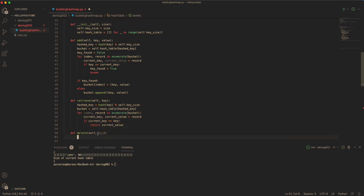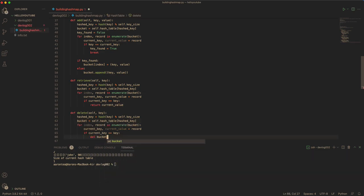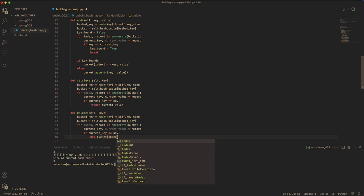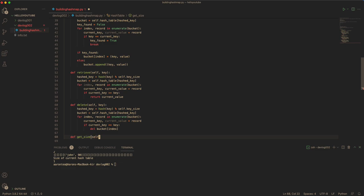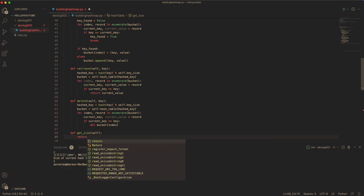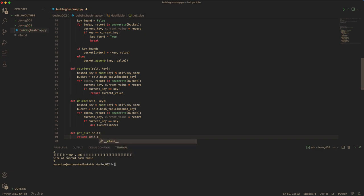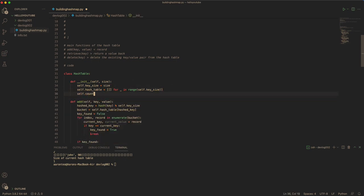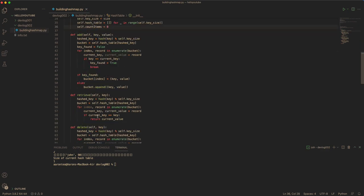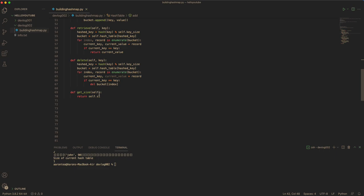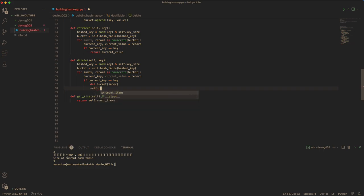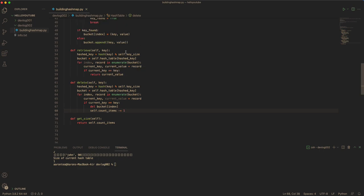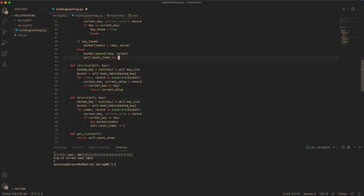Now you can do one for get size, which basically returns the size. You actually keep track of the number of items with count_items, which starts from zero, and you return count_items. Every time we delete a key, you would actually minus one item. And when you add a new key, you would just increment it.